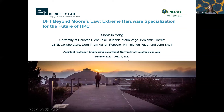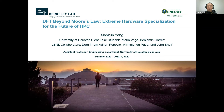Thank you everyone. My name is Xiaokun Yang. I'm from the University of Houston-Clear Lake, which is one campus of the University of Houston system. We have about nine thousand students total — roughly six thousand at the undergraduate level and three thousand at the graduate level, so we are a small university.